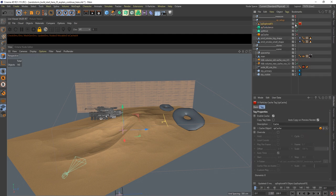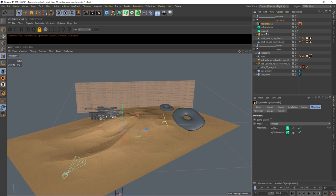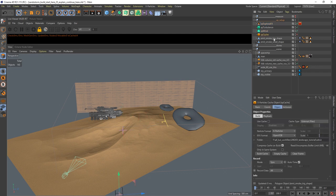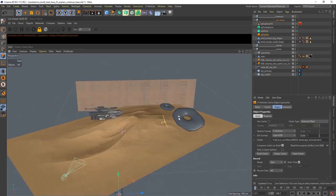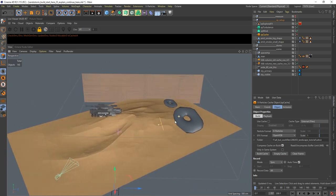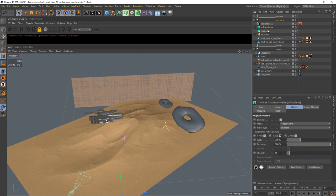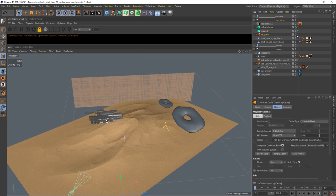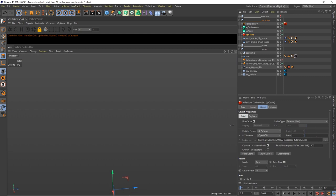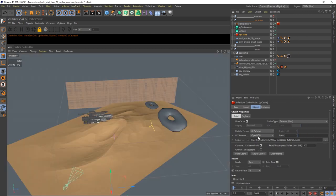The cache object: when you are satisfied with your setup of your effectors and stuff, it is time to cache. Be sure to change this one to OpenVDB because this is the format we will later put into the Octane volume object.